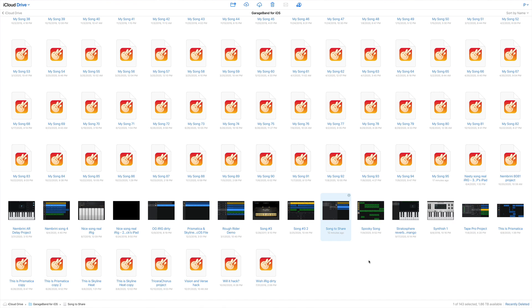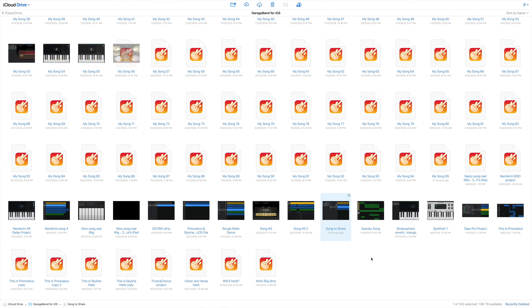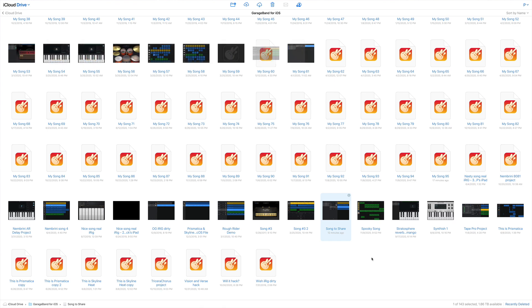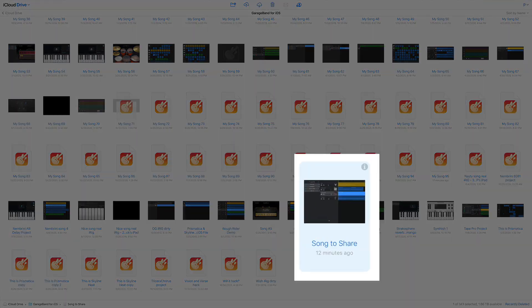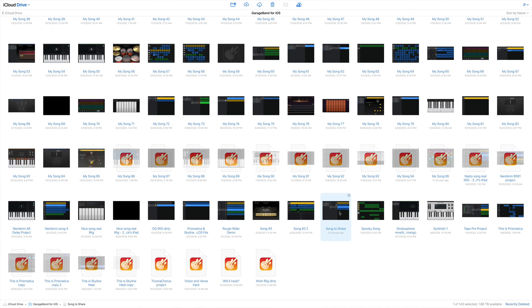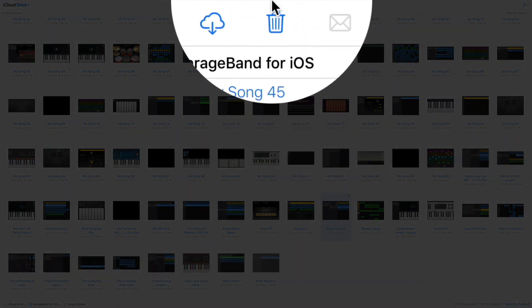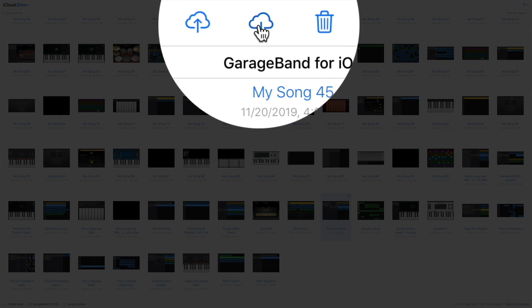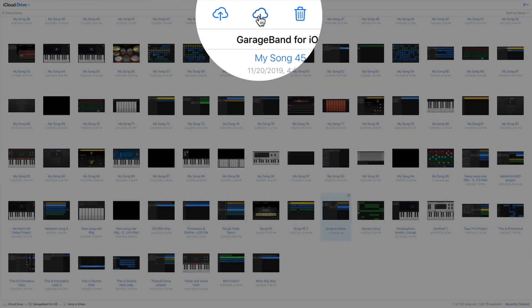Hopefully your file management game is better than mine, but whatever. The file sent is highlighted. Click on the download icon at the top and the project file will begin to download. Now this can take a wee while depending on your internet connection.